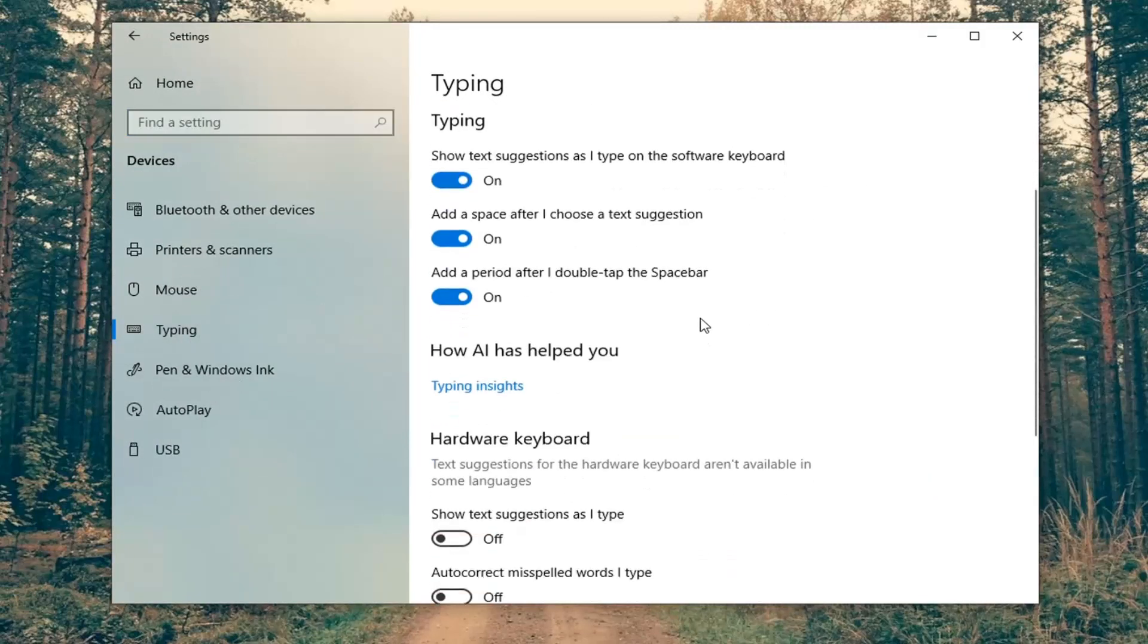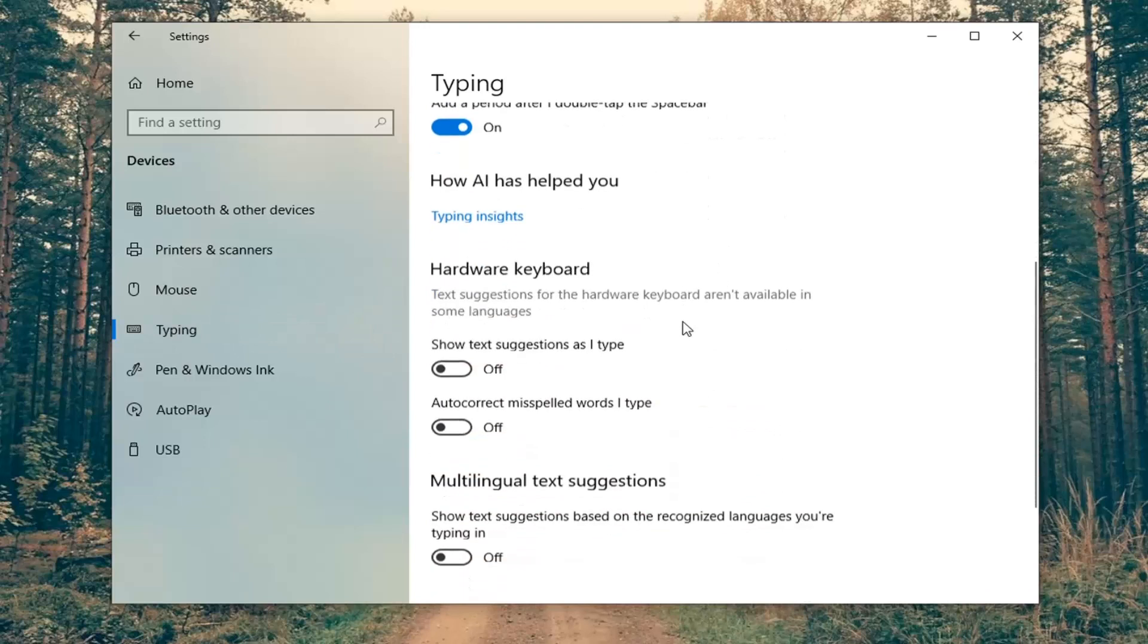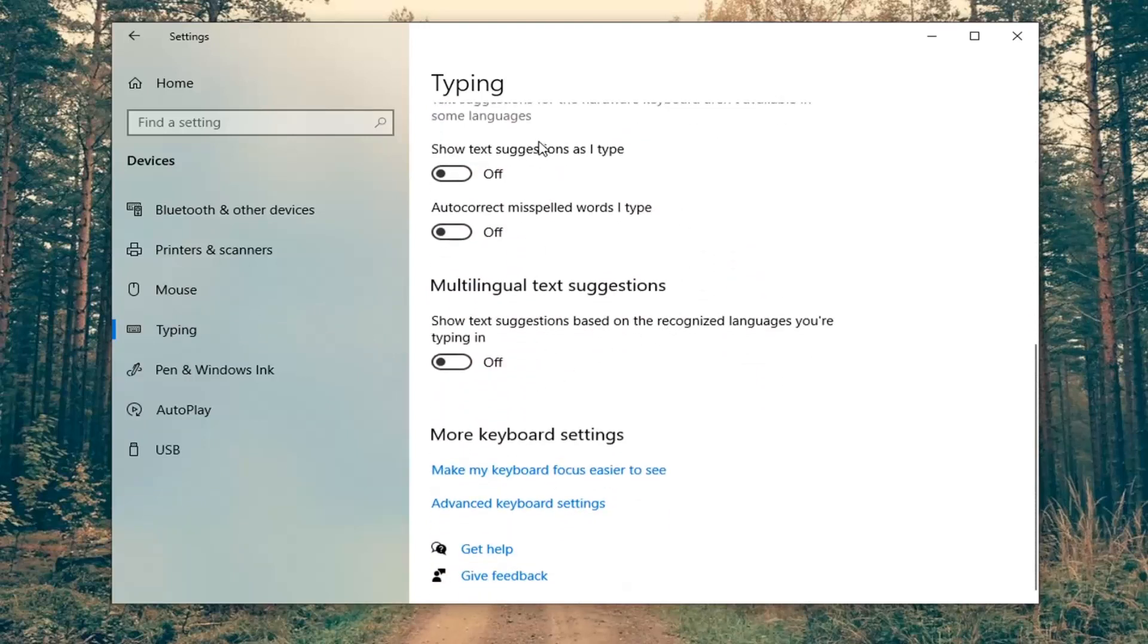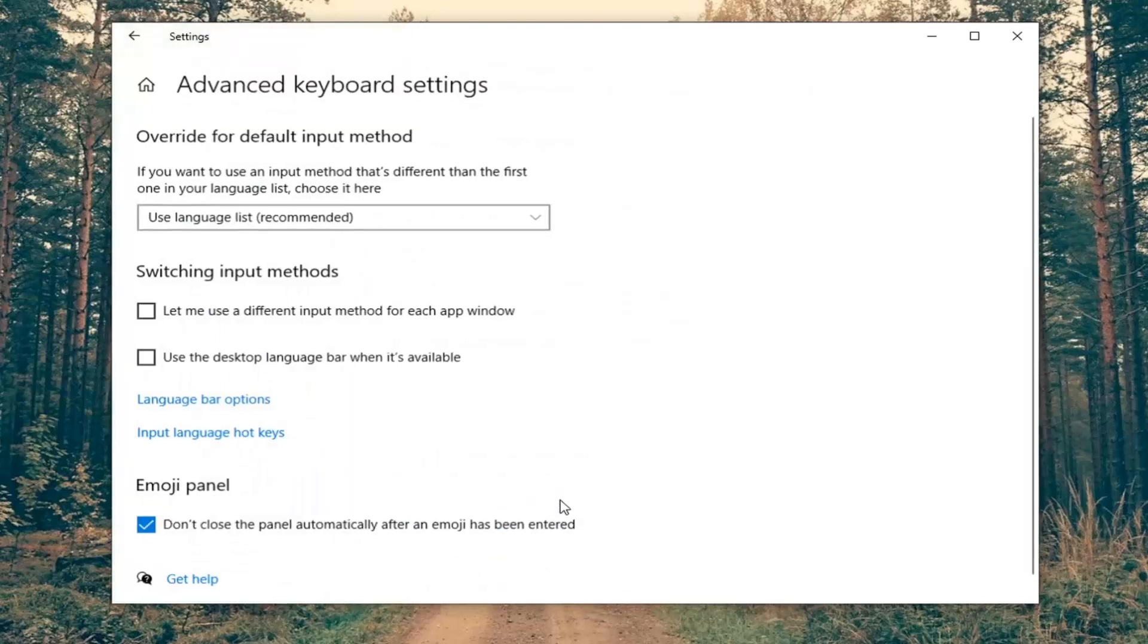Now on the right side, you want to go ahead and locate additional keyboard settings. You might have to scroll down all the way to the bottom here and select advanced keyboard settings.